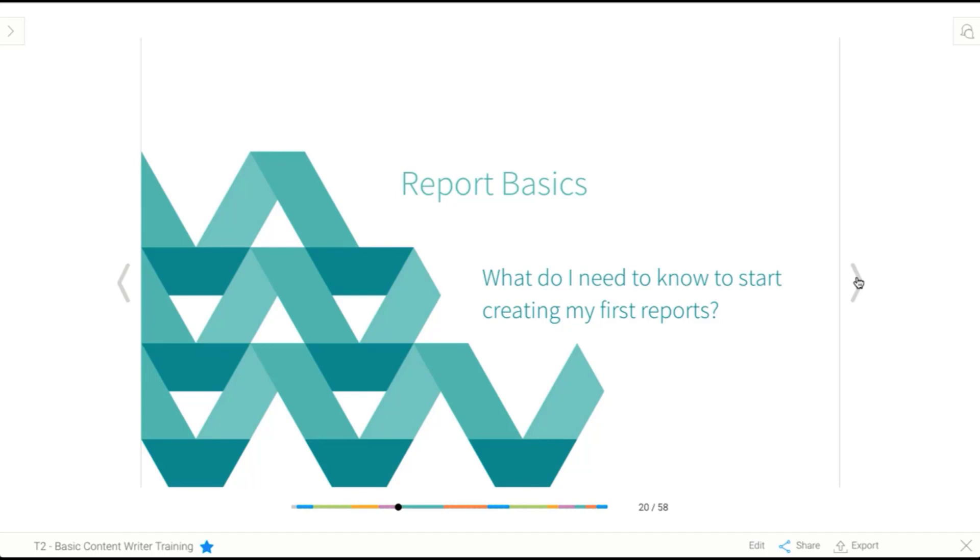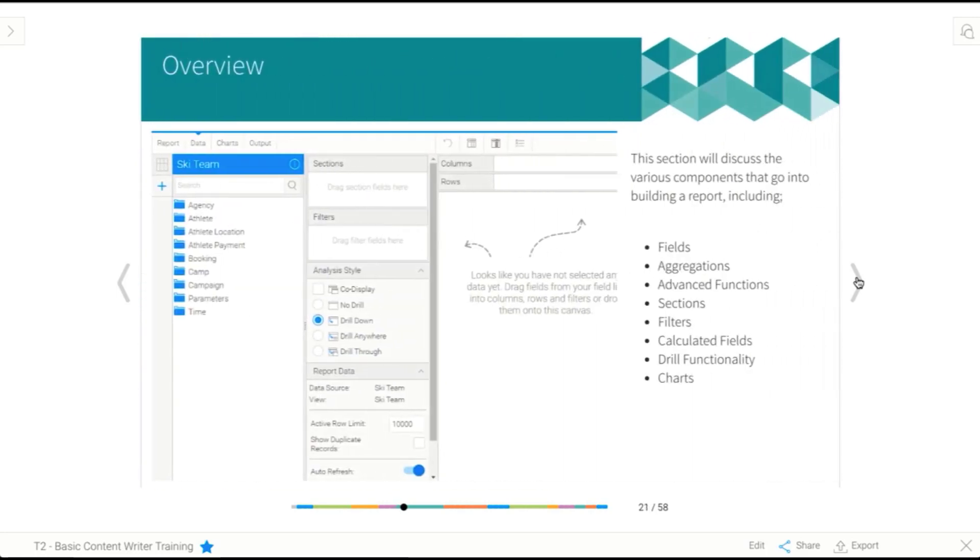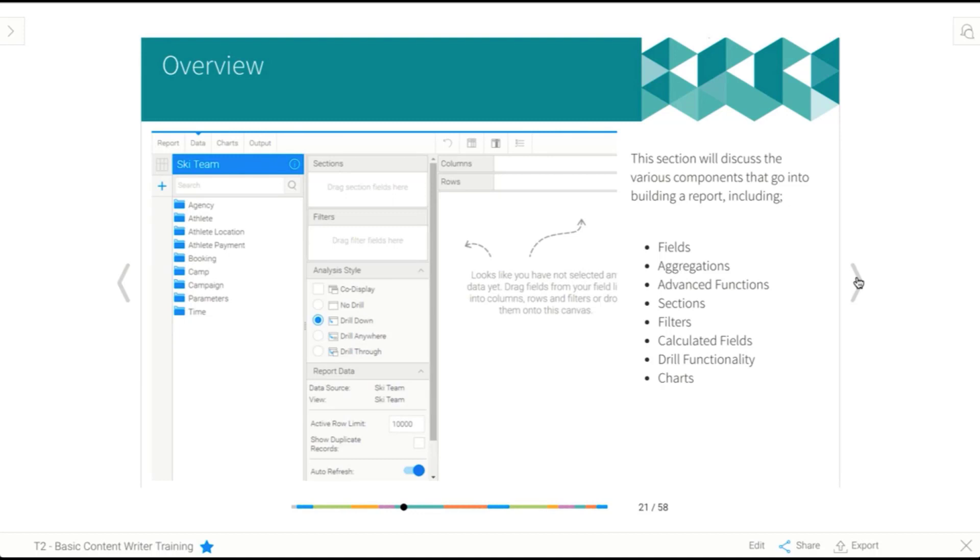So what do you really need to know in order to start creating your first reports? So when you start building your reports, you need to understand what a field is, what aggregations are and how to apply them, what advanced functions are, sections, filters, calculated fields, drilling, and charts. So all of the items we've got listed here. So what I'm going to do is I'm going to walk us through those ideas and sort of explore those. And then we're going to go straight into the report builder and create some reports using the items we've learned about.